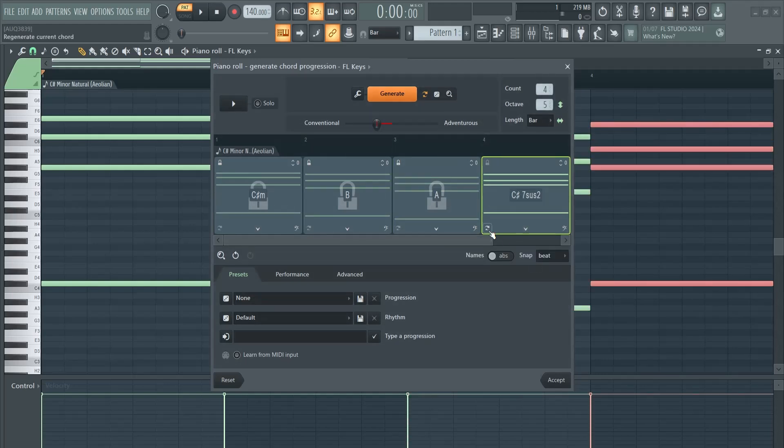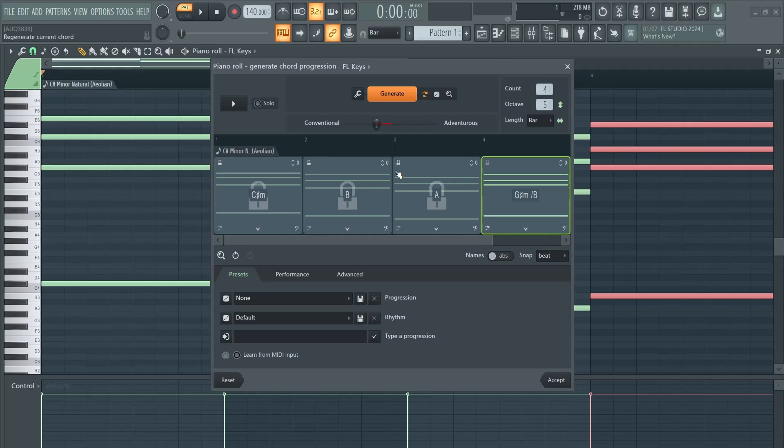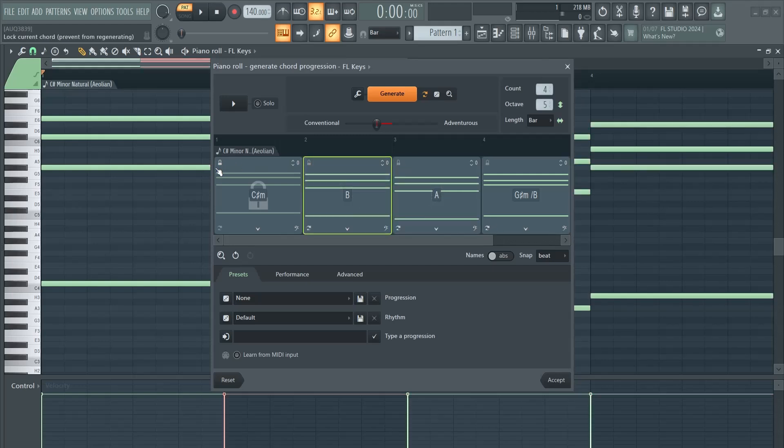This will change, or if it is one as an example here, you can click here and choose any other option, or click this button right here and it will generate another one. Now I'll remove those locks.